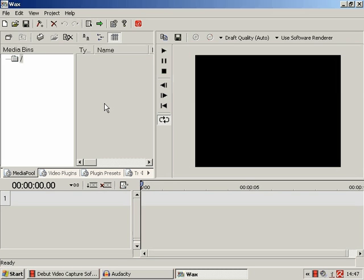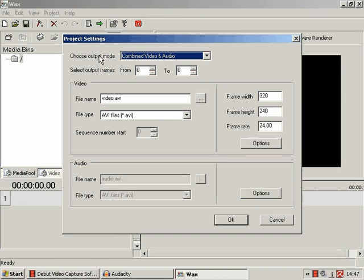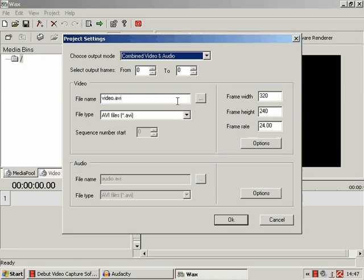Right, now for lesson two, in which we will create a slightly more complicated and hopefully slightly more interesting video clip. But first things first, we are going to do what we probably should have done at the start of lesson one, which is to set up our WAX settings properly. So we are going to go to project and settings and we are going to set our file name properly this time.